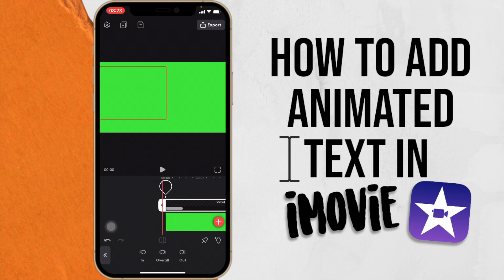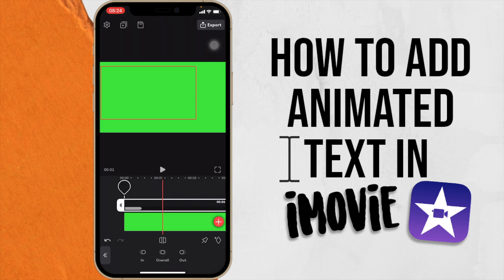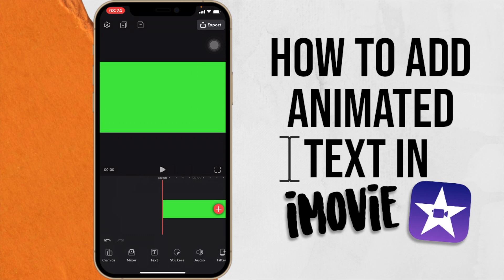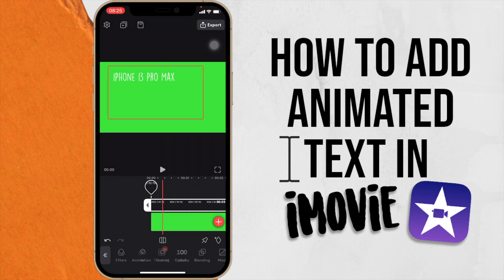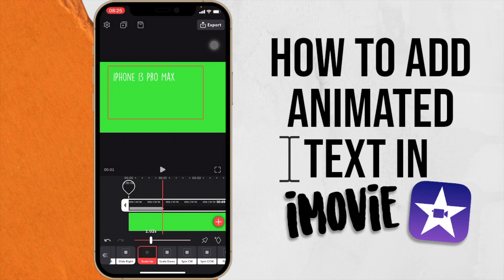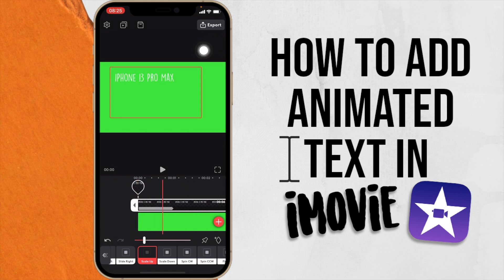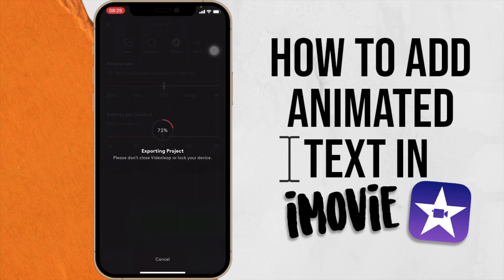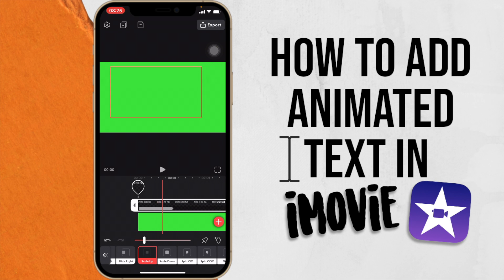Once you're happy with how it looks, export and save. Now do the same for the other text — add to Mixer, position it, go to Animation In and choose Scale Up, adjust the duration to match the green screen, then export and save. In Videoleap you can also animate subscribe buttons or bell icons — let me know in the comments if you'd like a video on that.